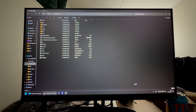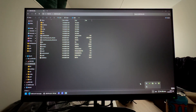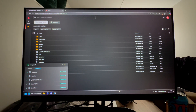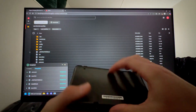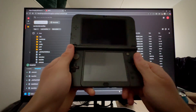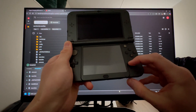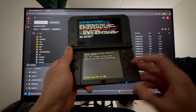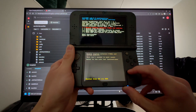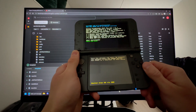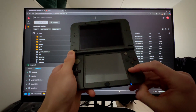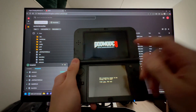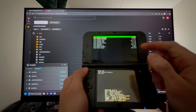Once done, eject your SD card from the PC, take it out, plug it into your 3DS, and put the cover back on. Now hold Start and power on your 3DS. If it prompts you about a new Luma version, press Start again, then power off and hold Start while powering on again to enter GodMode9.